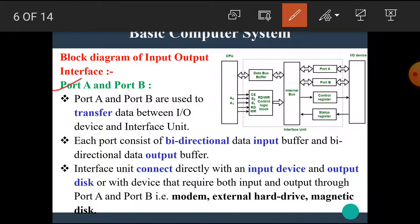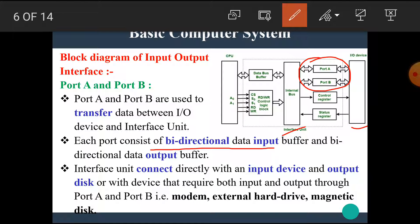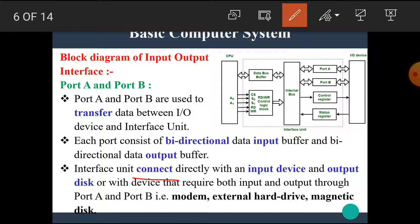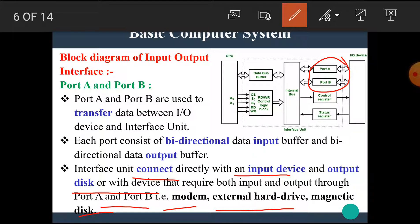The next blocks are port A and port B. Port A and port B are used to transfer data between the input-output device and the interface unit. Each port consists of a bi-directional data input buffer and a bi-directional data output buffer. The interface unit connects directly with input devices and output devices that require both input and output through port A and B — such as modem, external hard drive, and magnetic disk.